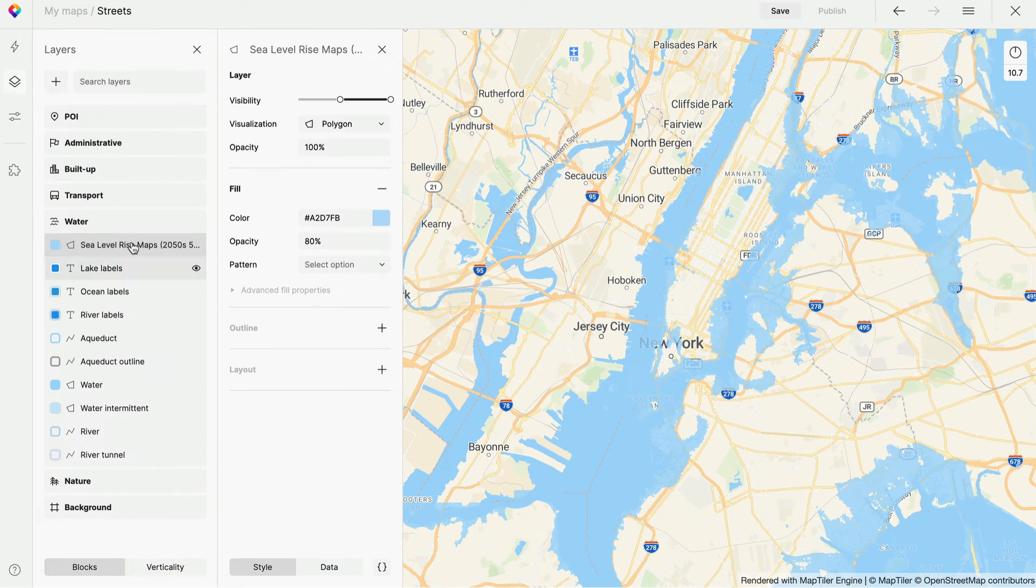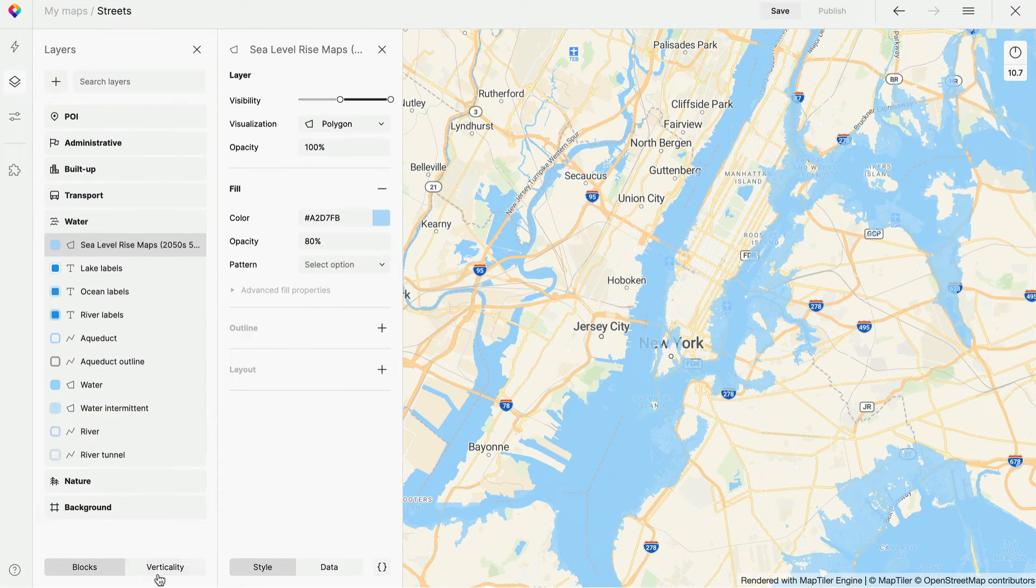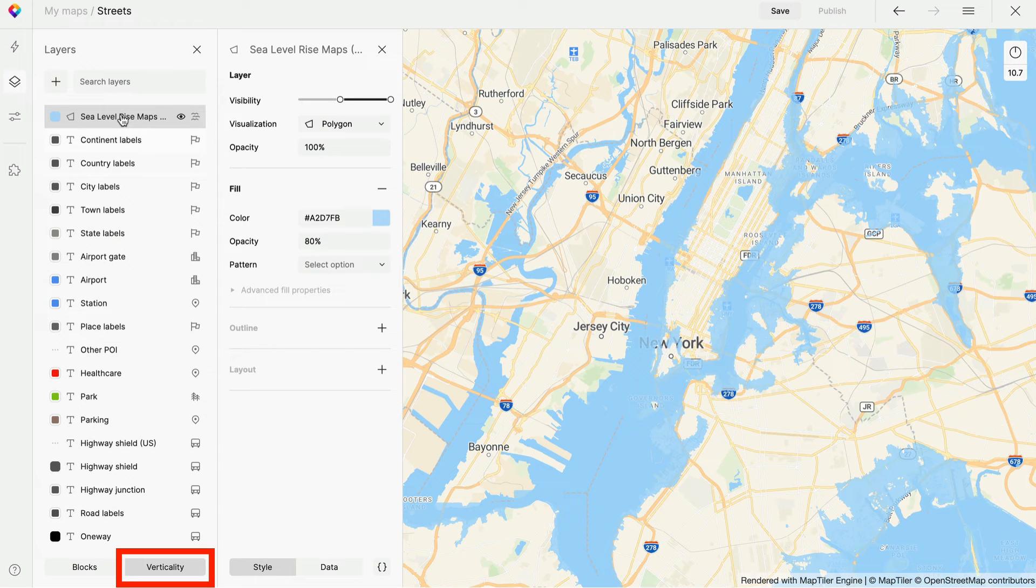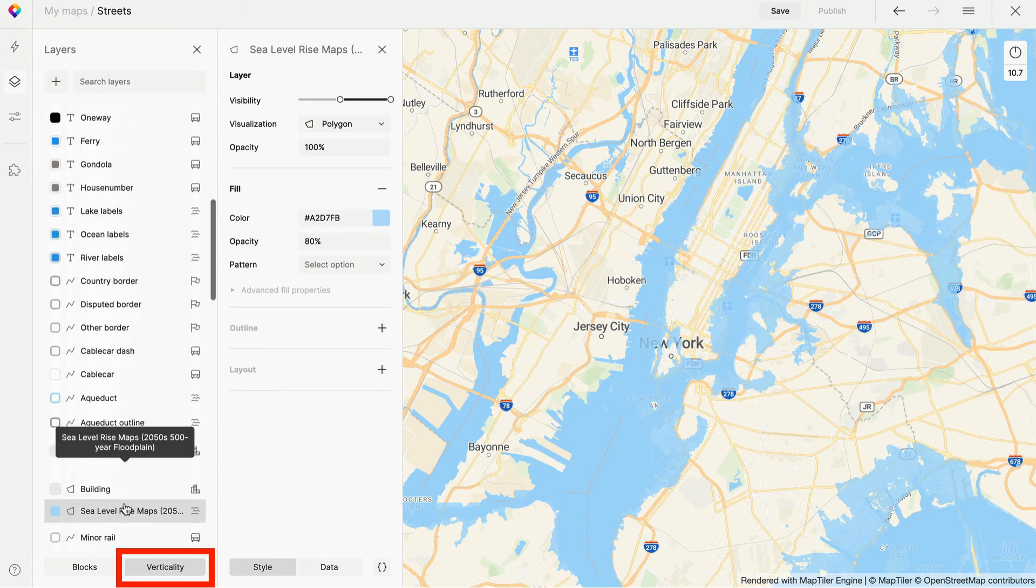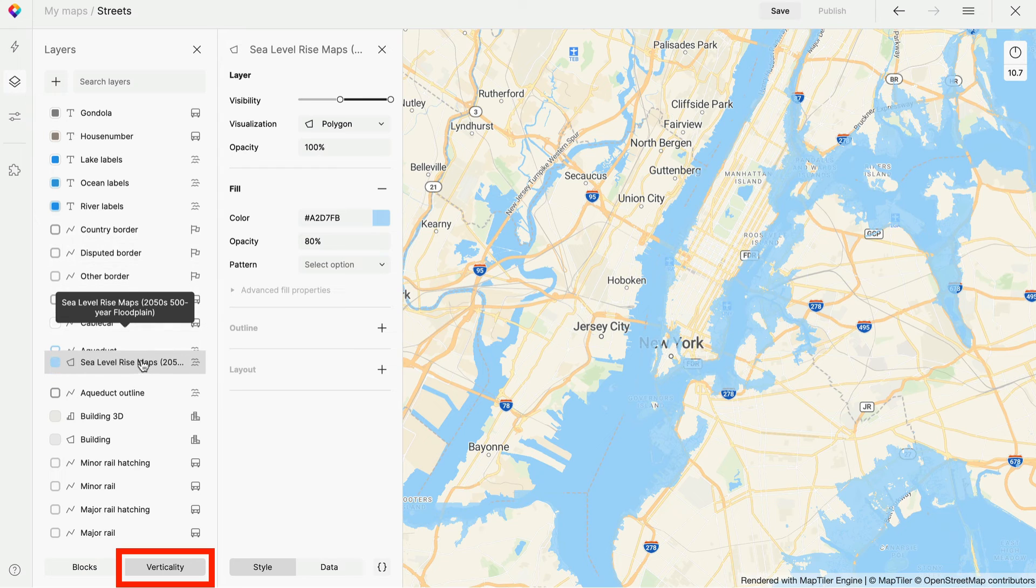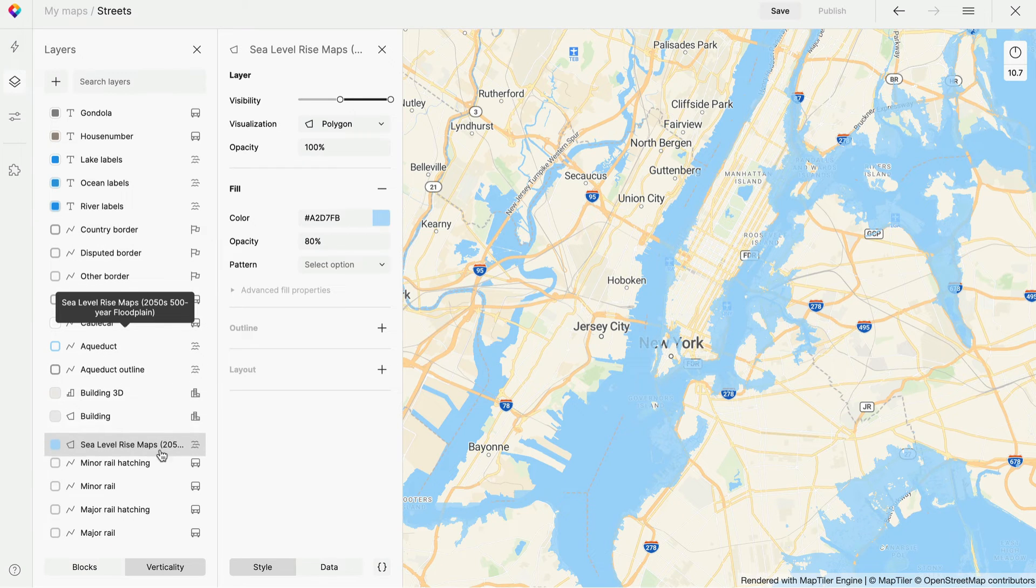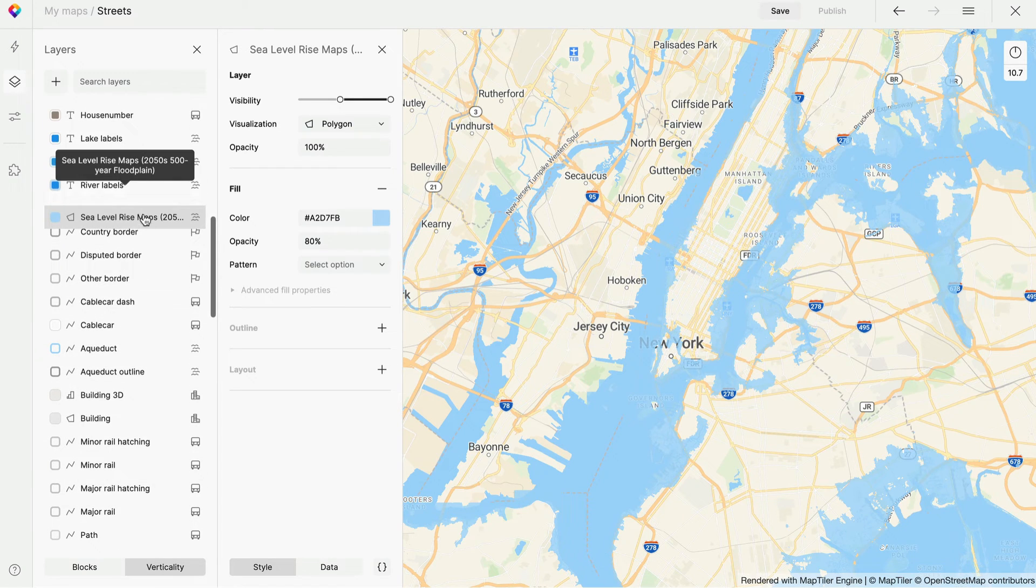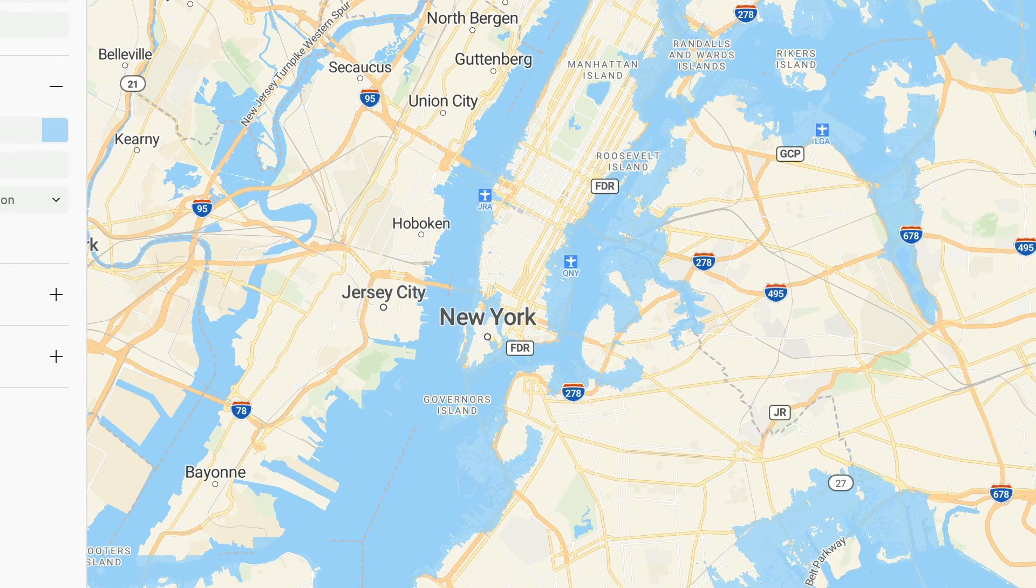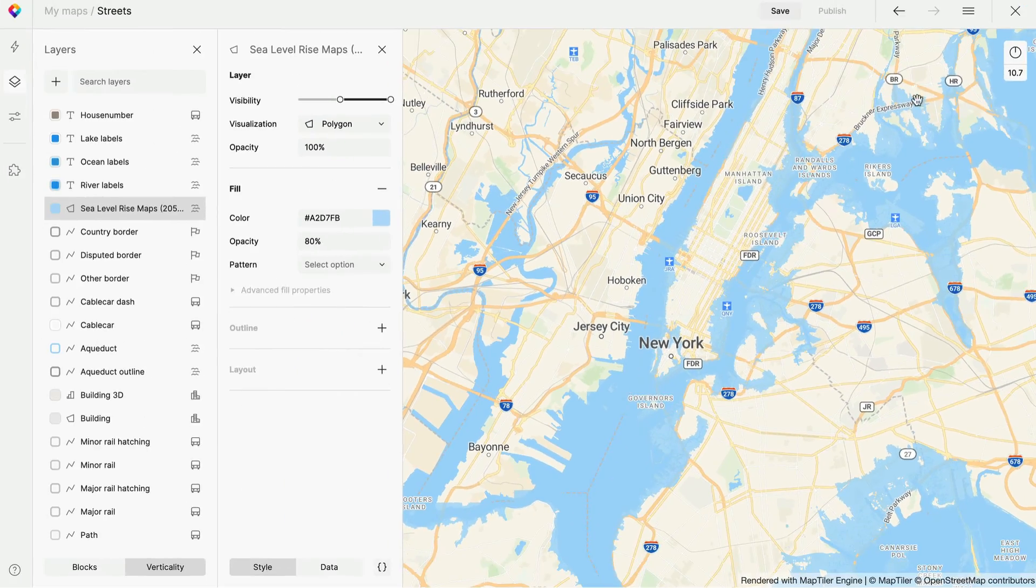And of course, I want my new layer to be under the labels so they can still be read clearly. This is possible to set in the Verticality tab. Just drag the layer down below anything you want to be shown above. Somewhere here. Now you can see that the New York label is showing above the sea level rise.